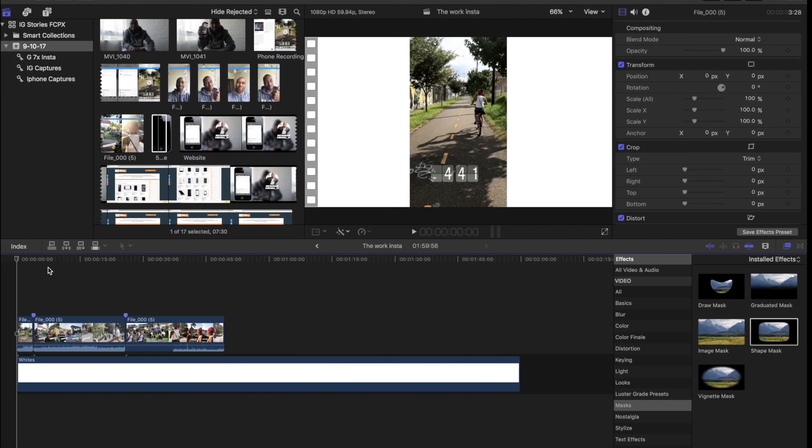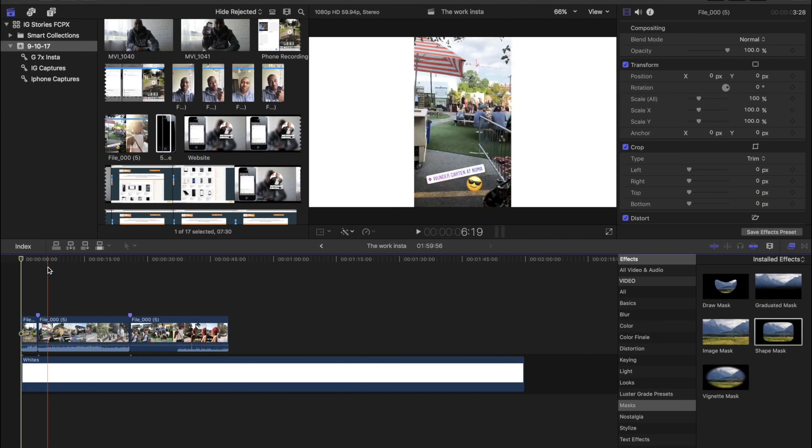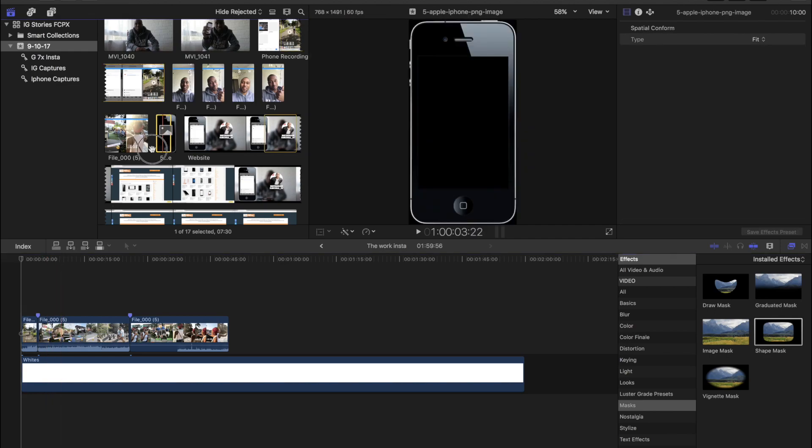Over to Final Cut Pro X and go ahead and drop that Insta story that you guys saved earlier on your phones to the timeline. And then once you do that, go ahead and grab your iPhone PNG image and.